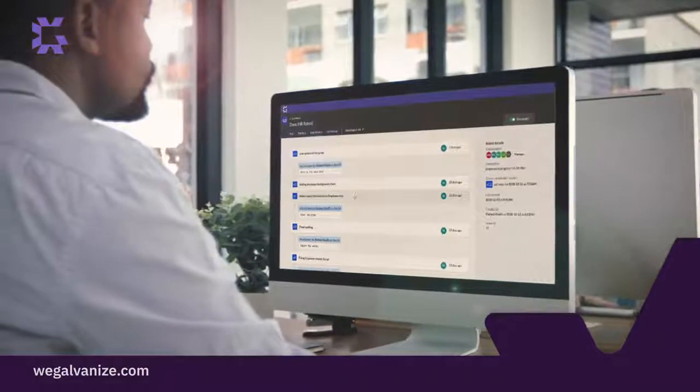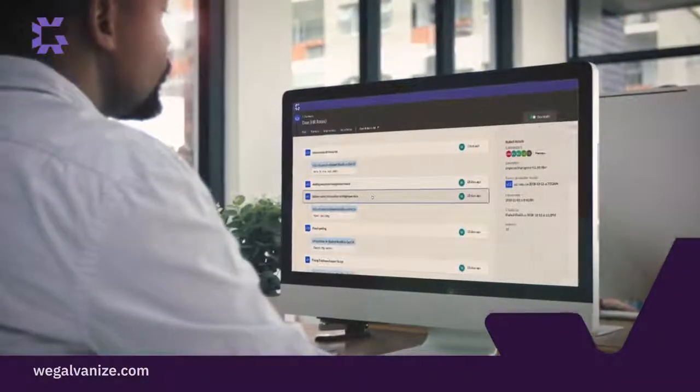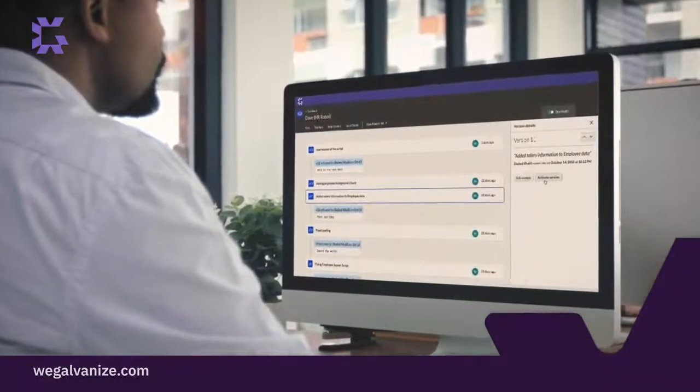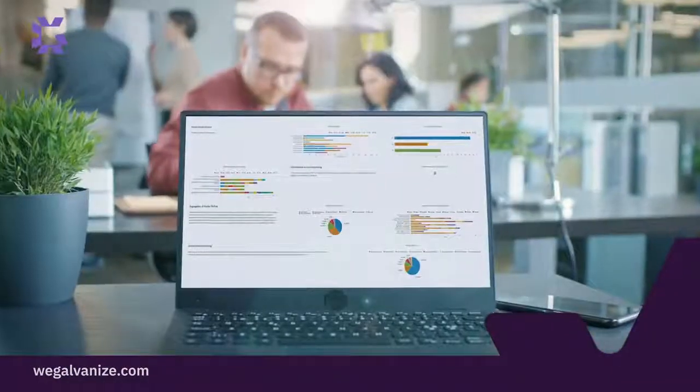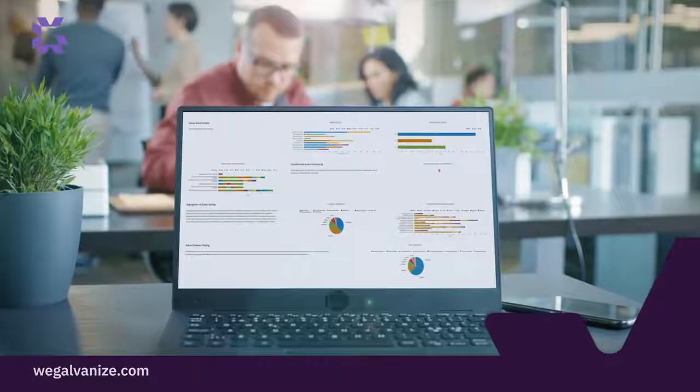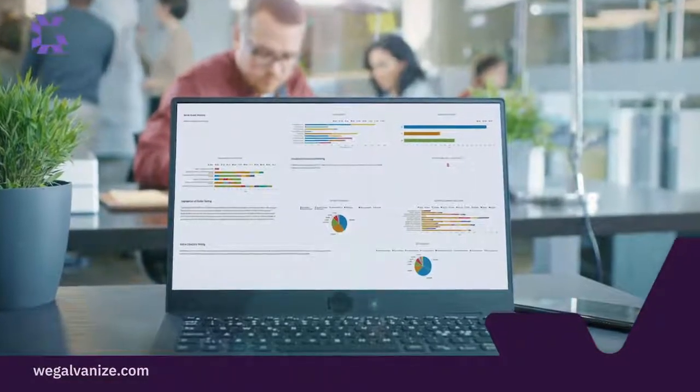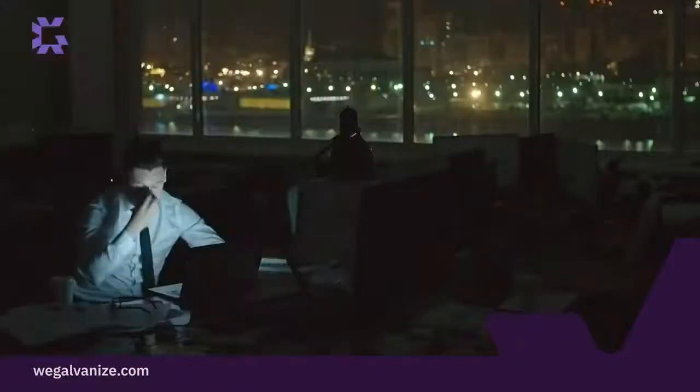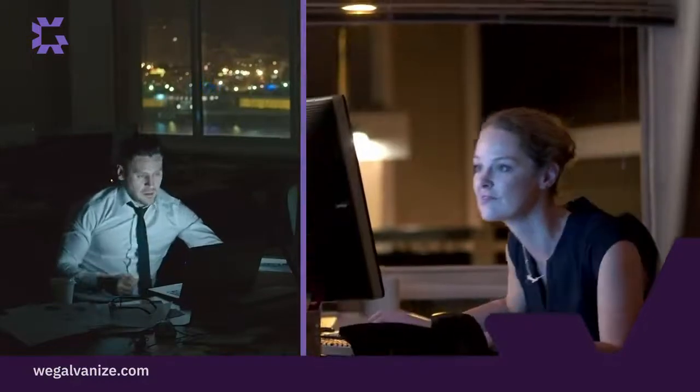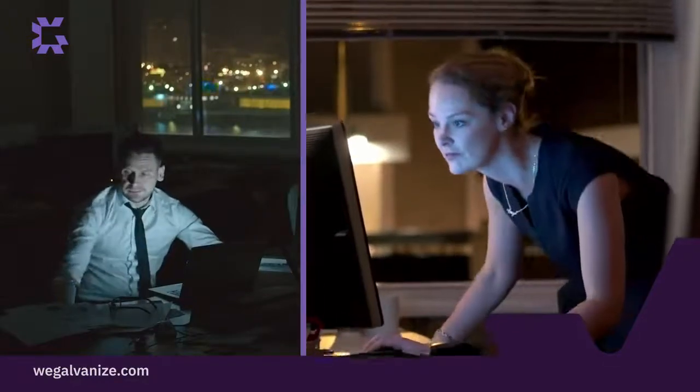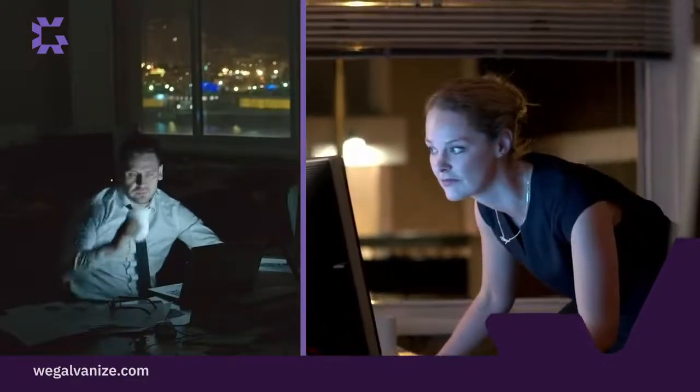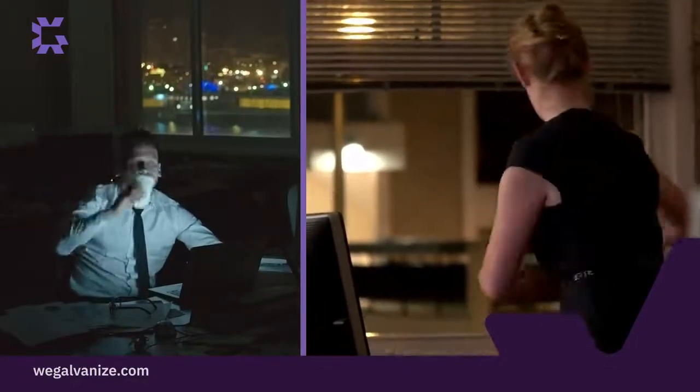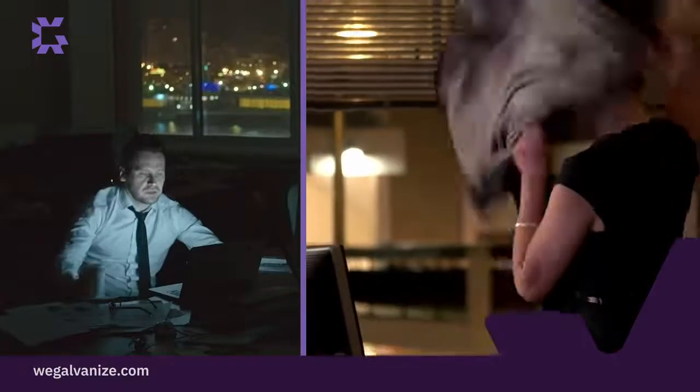It cuts down on the number of tools you need and provides accurate data in real time. ACL Robotics transforms how you work by freeing you from repetitive and tedious tasks like accessing and normalizing data, reconciling data between two financial systems, creating recurring reports, and more.